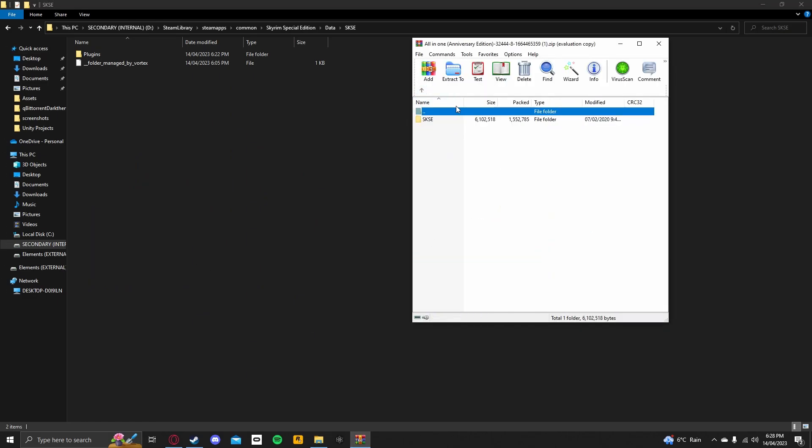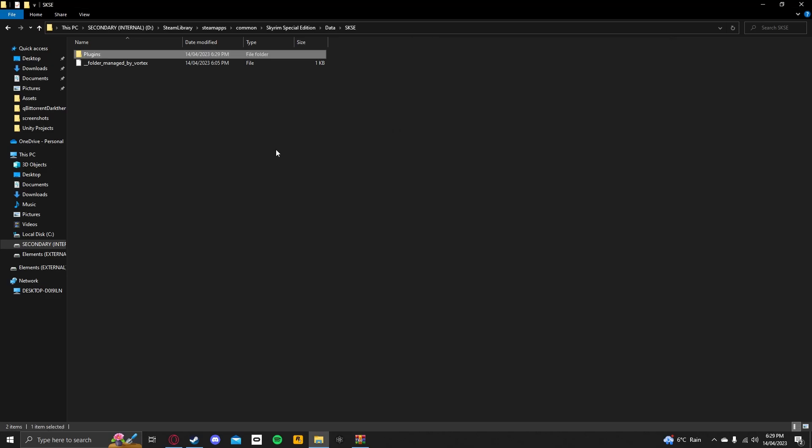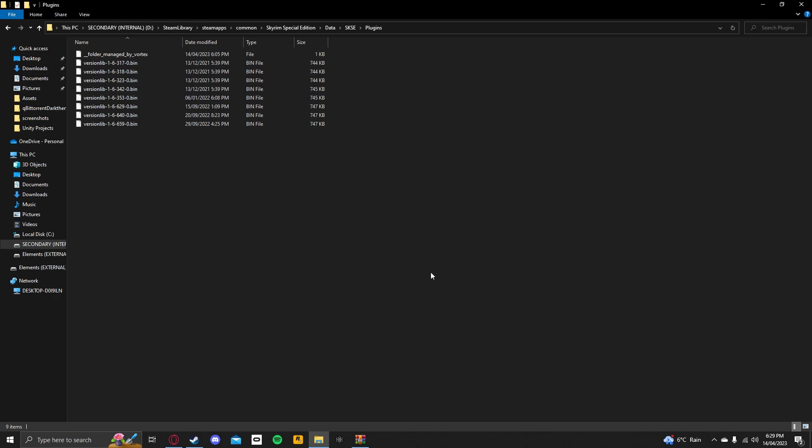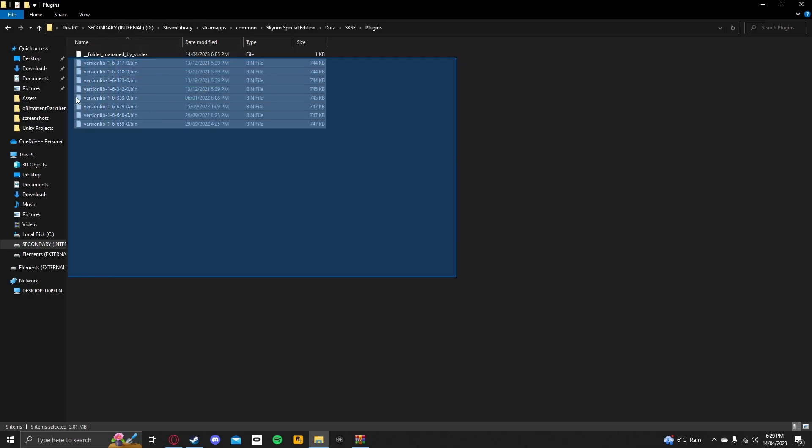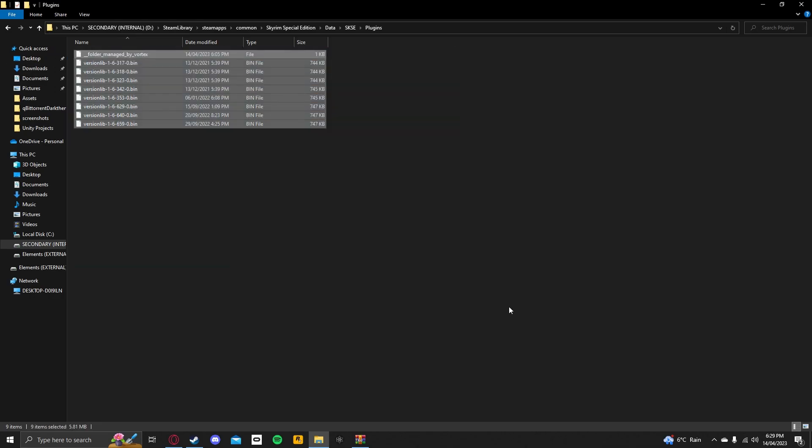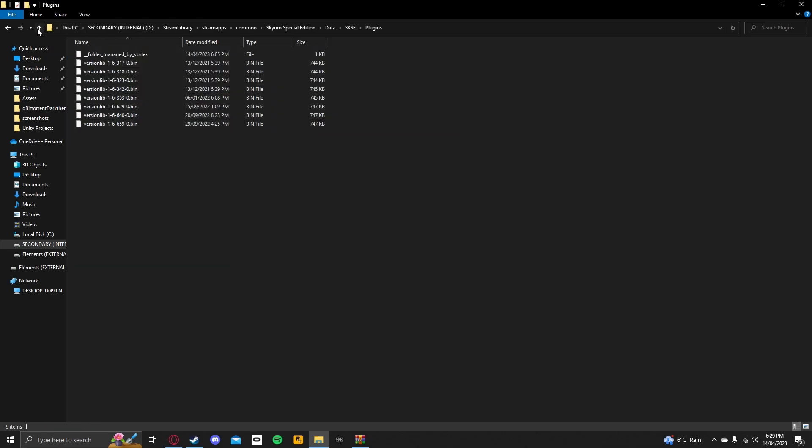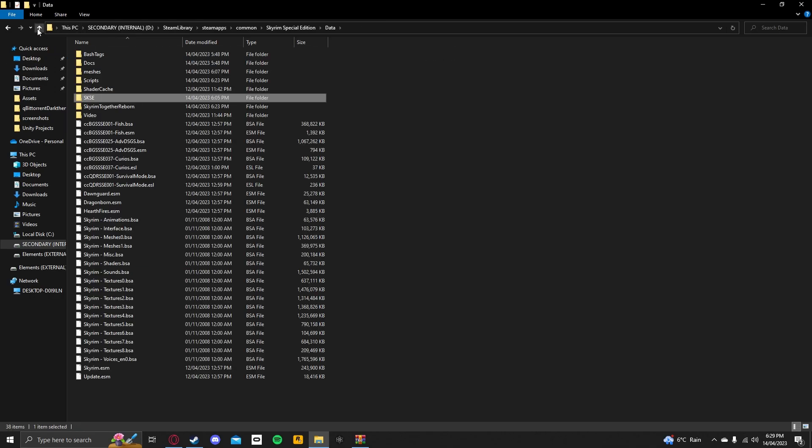Go in here, go in here, then you want to drag and drop the Plugins folder here. Now, this will add a ton of library files. After you've done that, you want to actually download Skyrim Together Reborn.